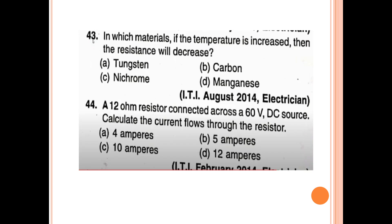43rd question: In which material, if the temperature is increased, the resistance will decrease? This is the negative temperature coefficient. The answer is carbon.